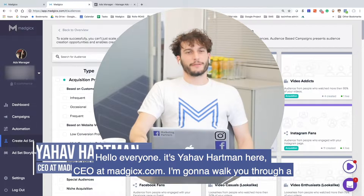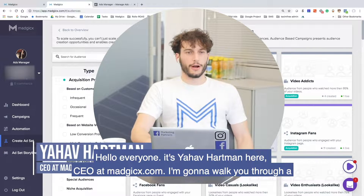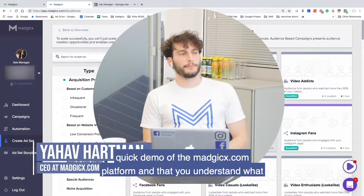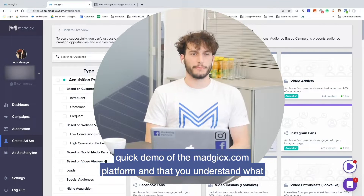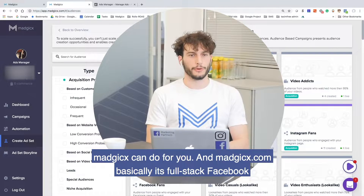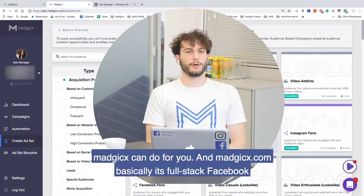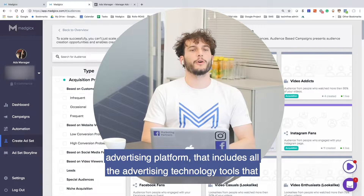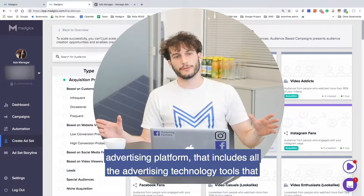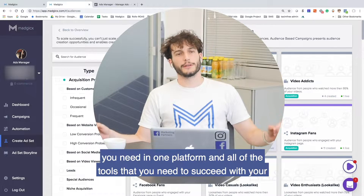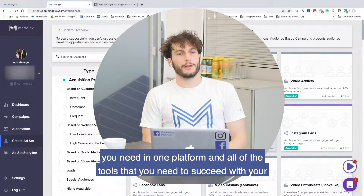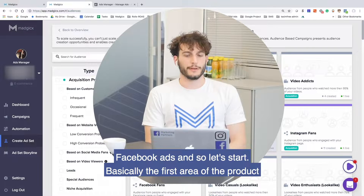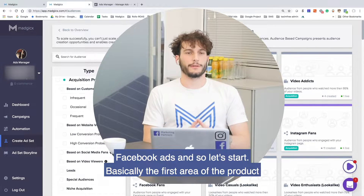Hello everyone, it's Yav Hartman here at Magix.com. I'm going to walk you through a quick demo of the Magix.com platform so that you understand what Magix can do for you. Magix.com is basically a full stack Facebook advertising platform that includes all the advertising technology tools that you need in one platform — all of the tools you need to succeed with your Facebook ads. So let's start.